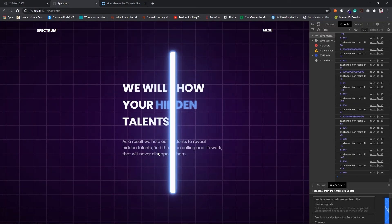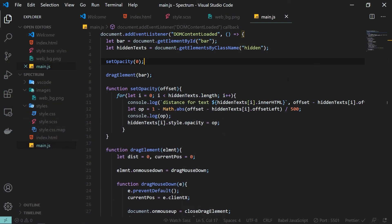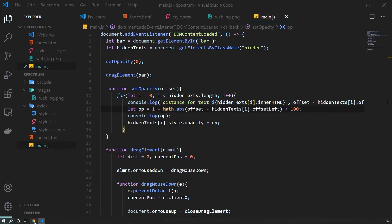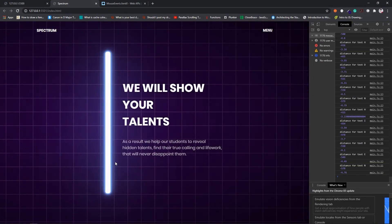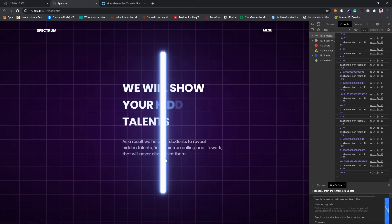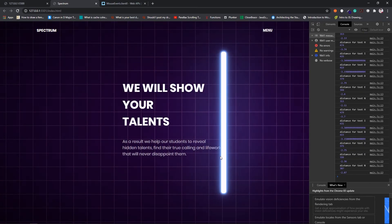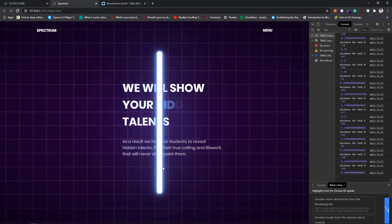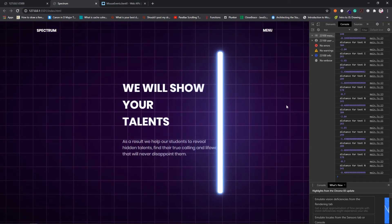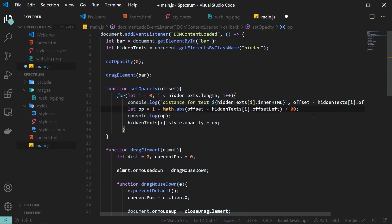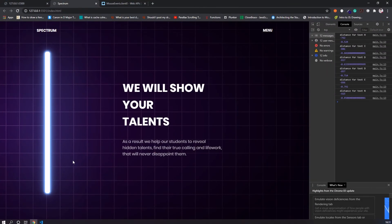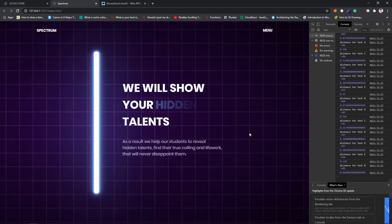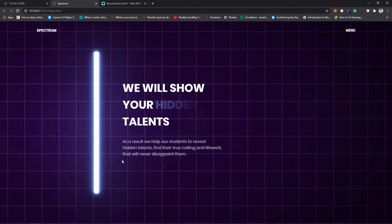That's all the JavaScript for this part. Regarding the 500 divisor — if you change it to 100 you get a more dramatic effect where letters appear only when very close to the bar. You can play around with these values to achieve different effects. 500 gives the most appropriate, smooth result for this tutorial.